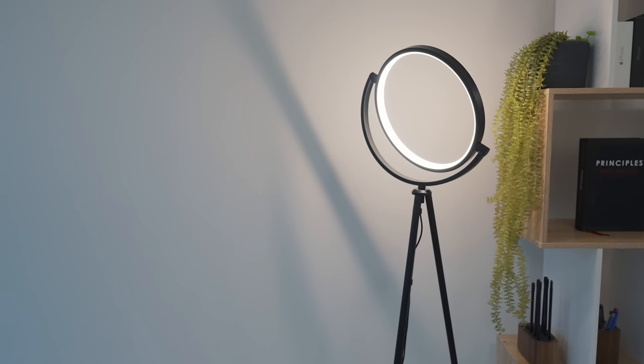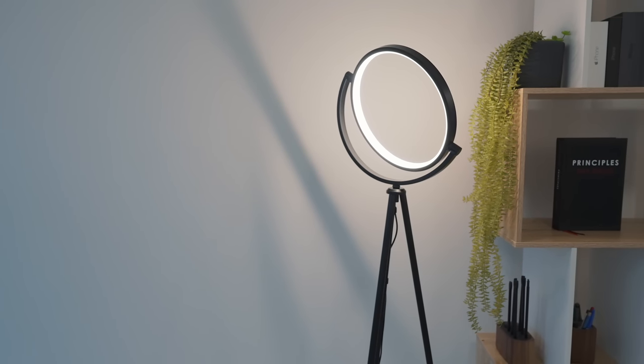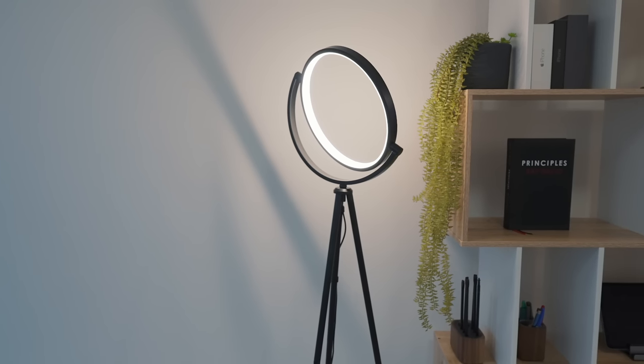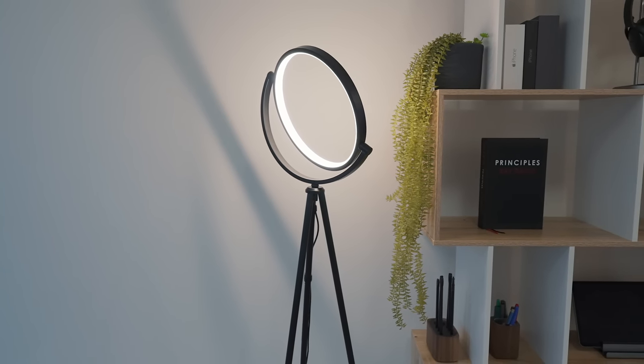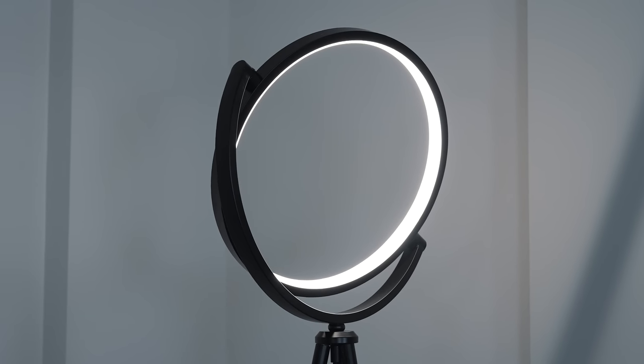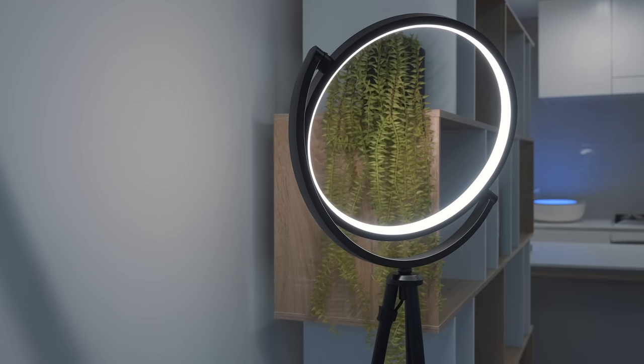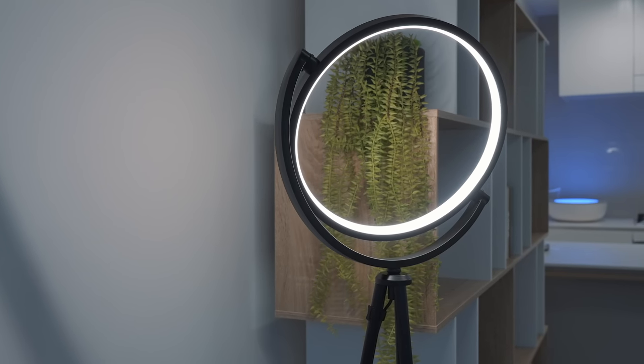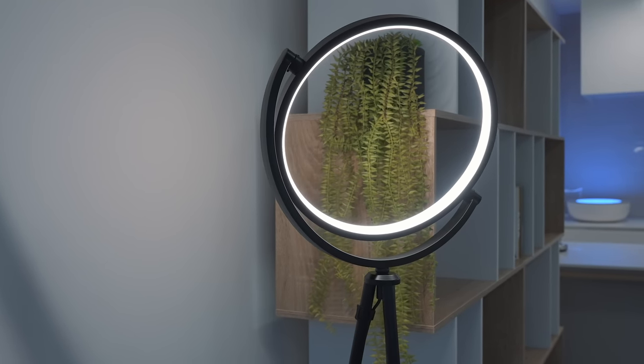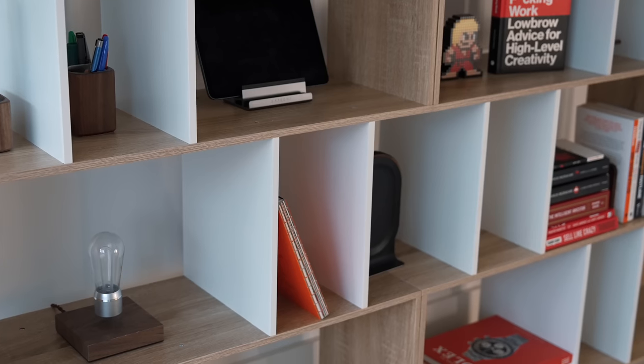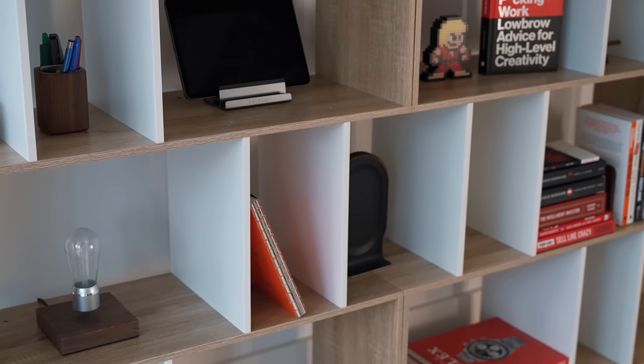Right now I have this really beautiful Halo Luxe light from Sonne, I believe it's pronounced, which is a modern minimal halo-shaped dimmable light. I've linked everything down below in the description in case you're interested in anything I've shared in this new space.